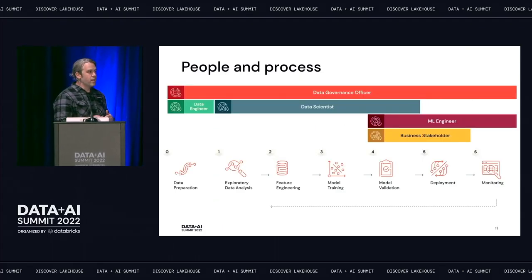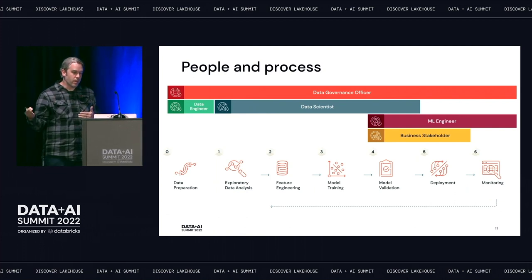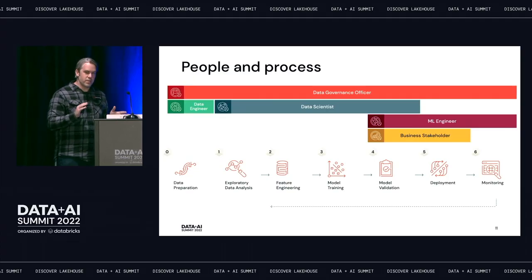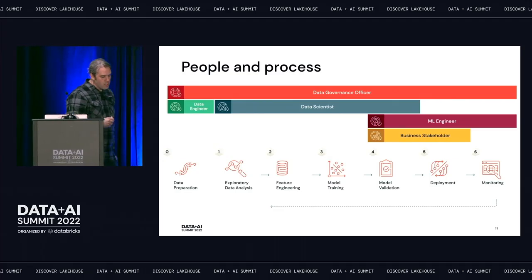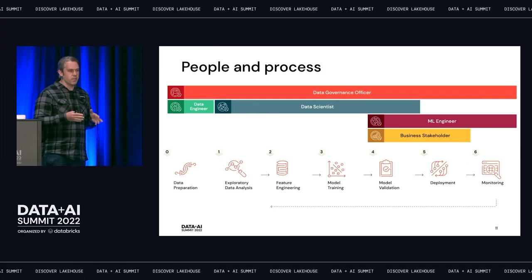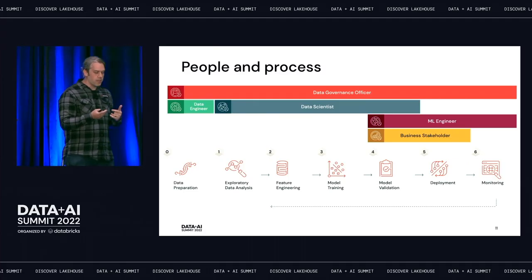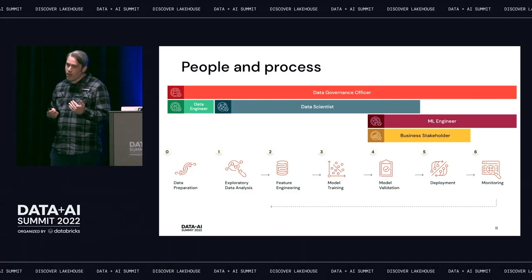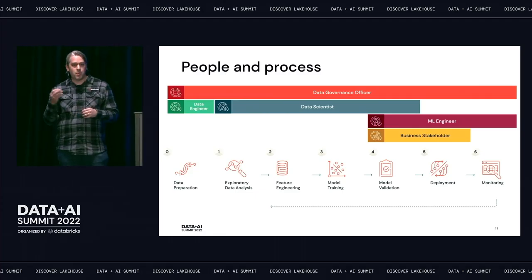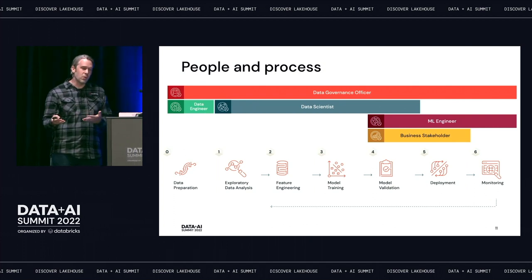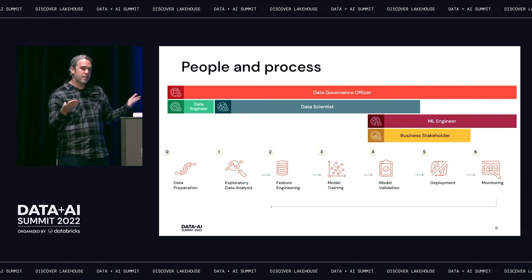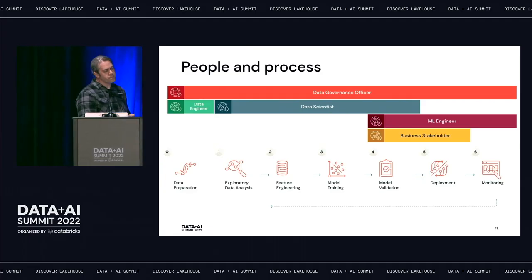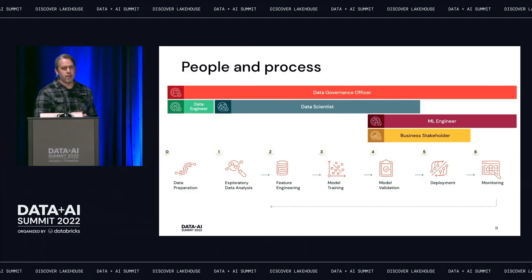If we overlay these different personas across the process of developing and deploying a model, this gives a rough idea of ownership across tasks. In reality it's fuzzier — people wear many hats. MLOps is actually pretty hard because you need to think about data management, model management, and code management, with different people needing to collaborate across the process. So how do we unify and simplify this complex process and bring everybody together under one roof?